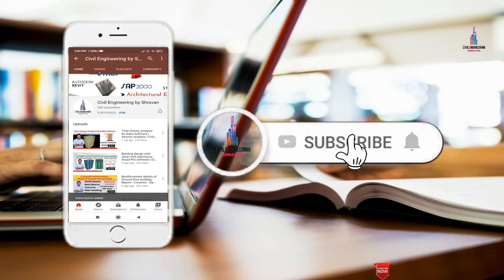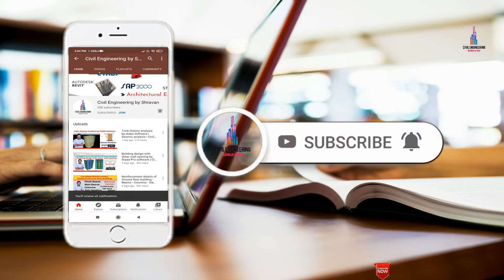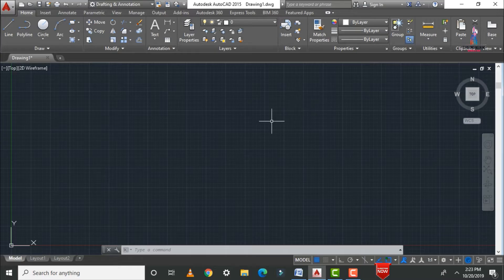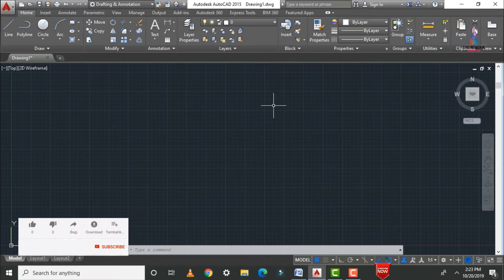Please click on the subscribe button and click on the bell icon for more interesting updates on civil engineering concepts. Hello guys, welcome back to my channel.